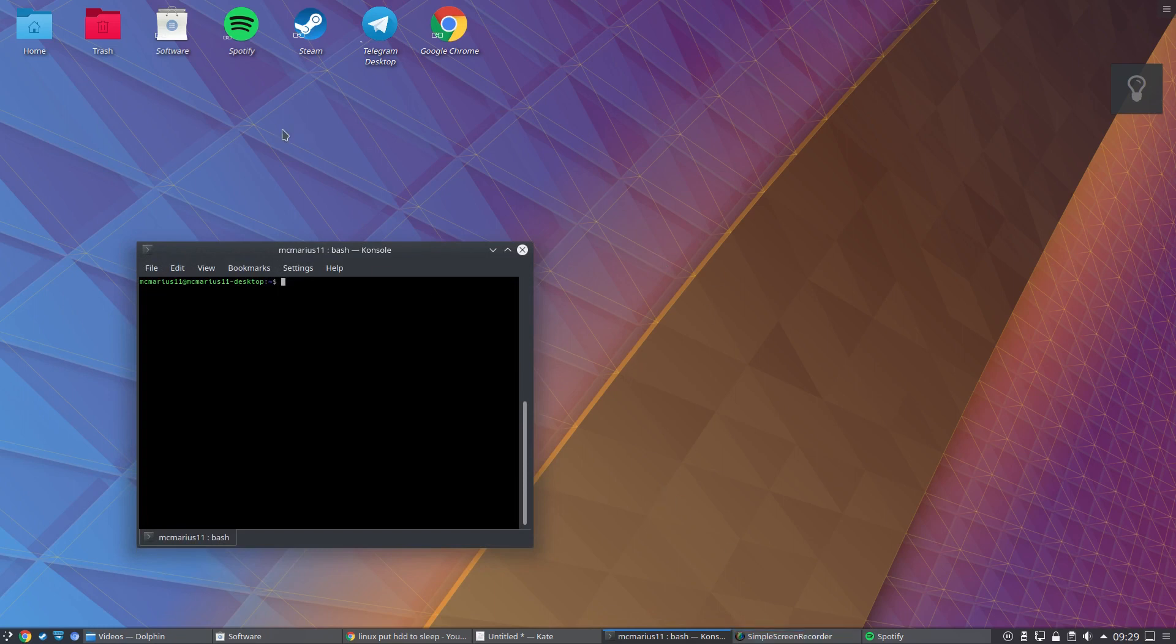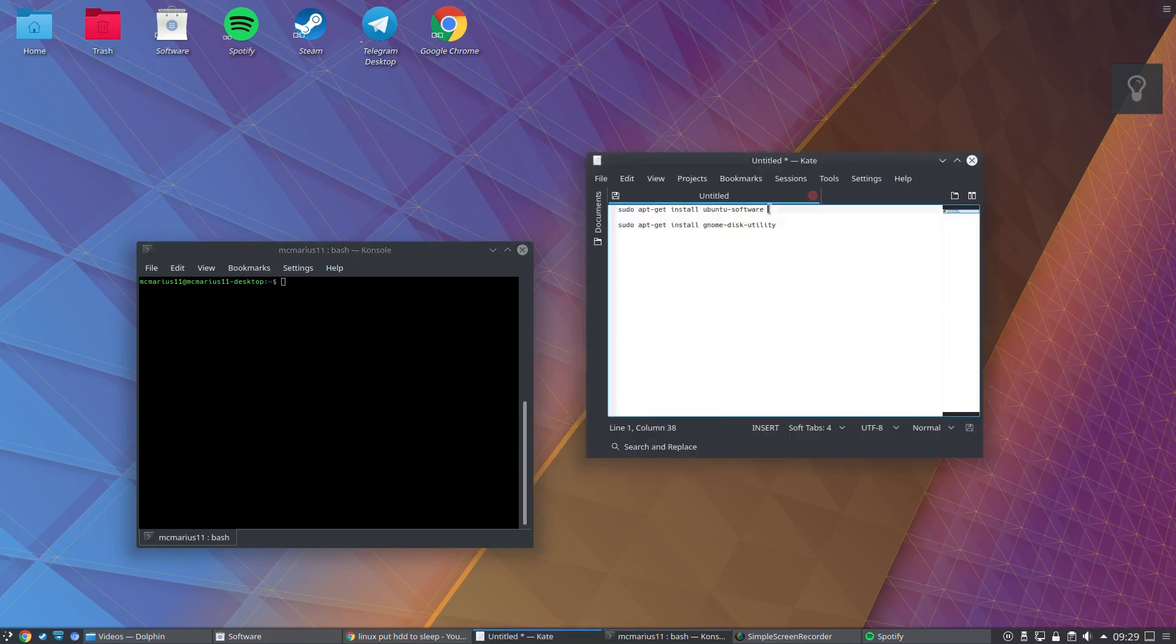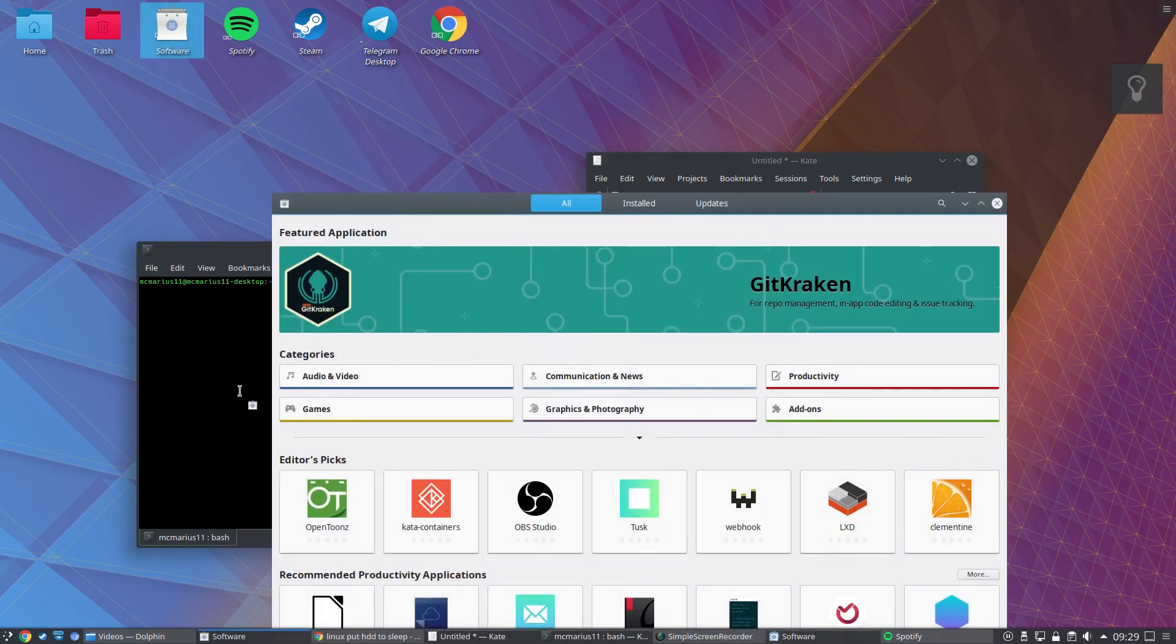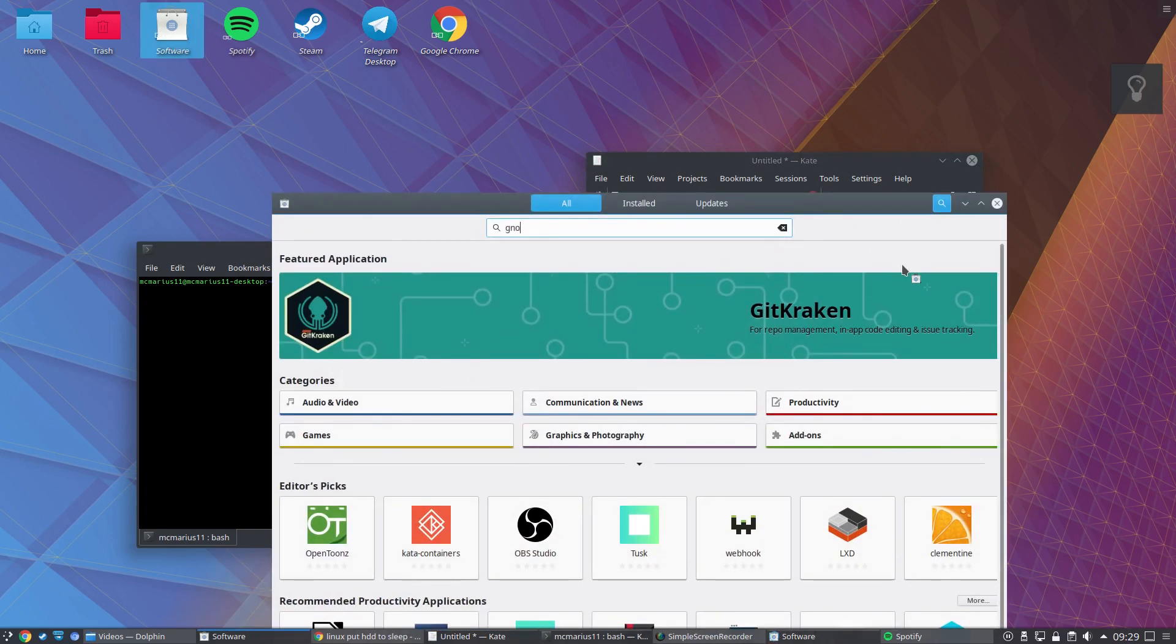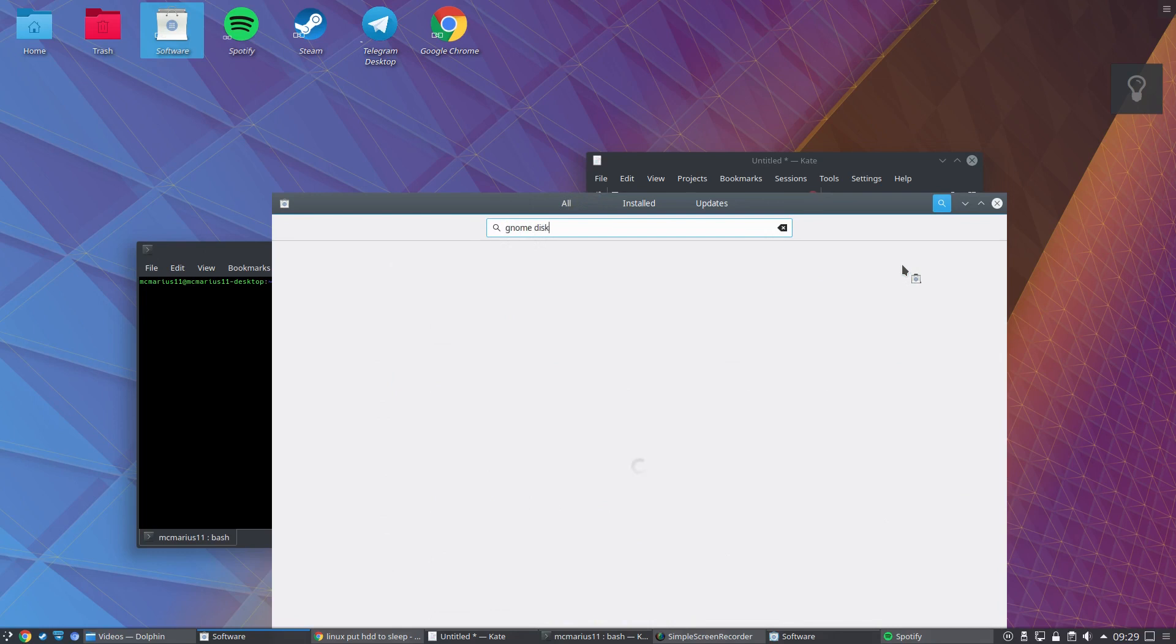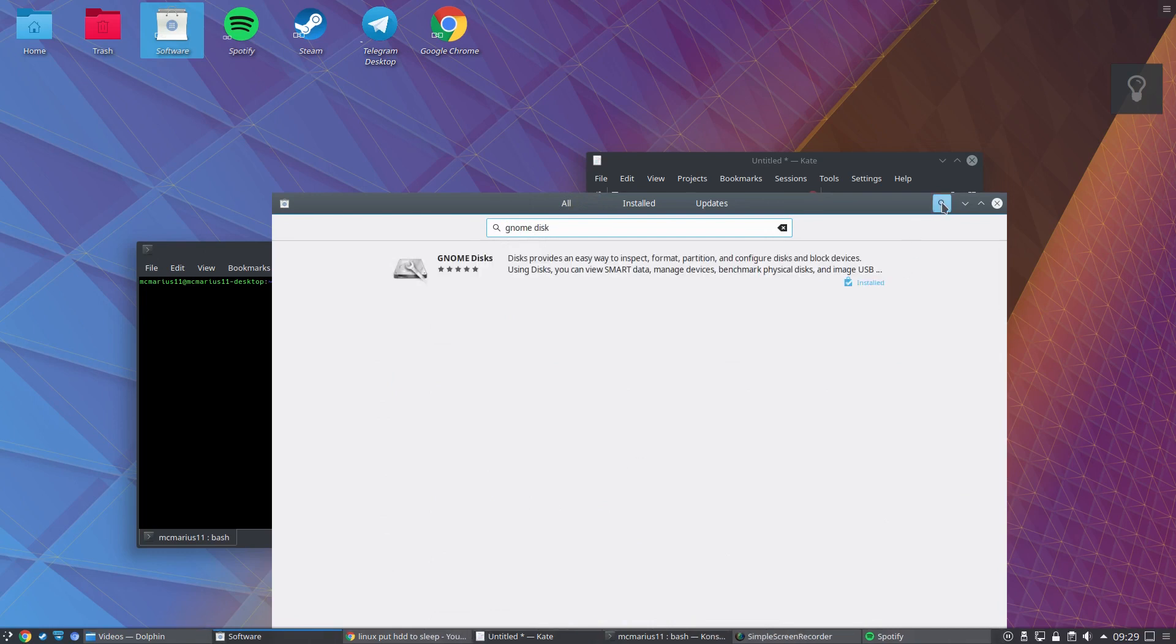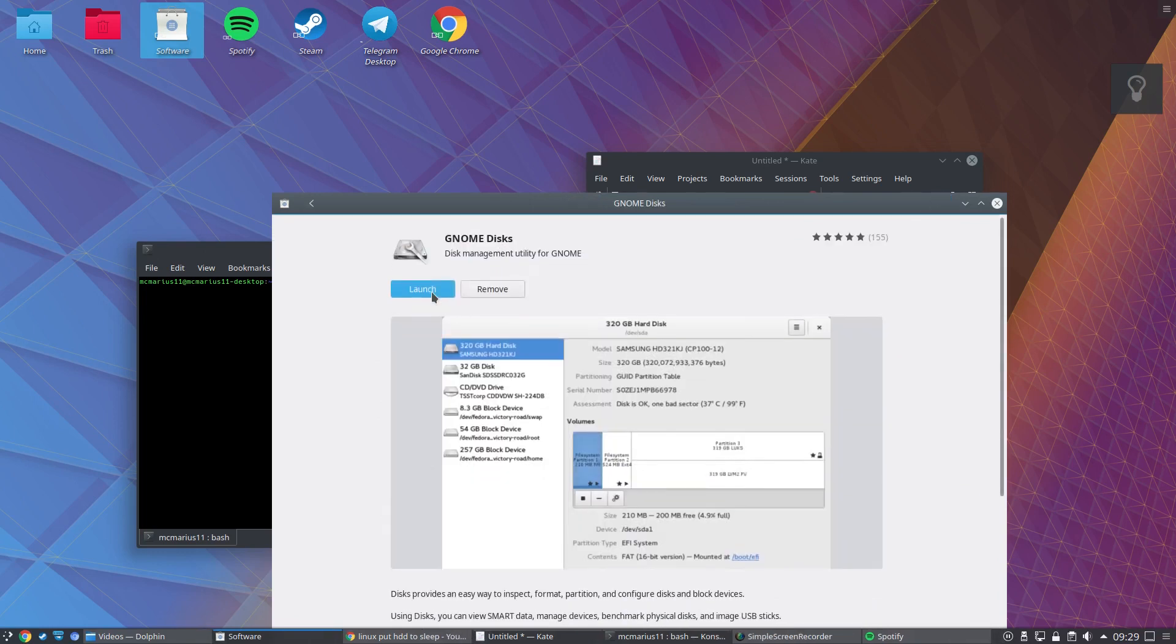Then install the Ubuntu Software Center. Just type in 'sudo apt-get install ubuntu-software'. Then you've got the software center. That's pretty simple. You just type in gnome disks or gnome disk, you know, and install it that way.